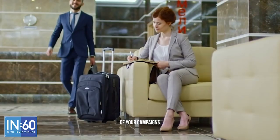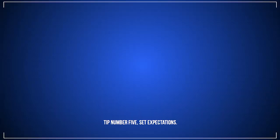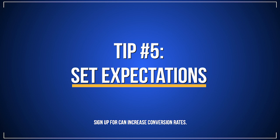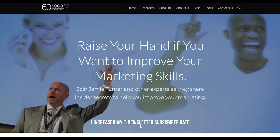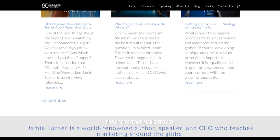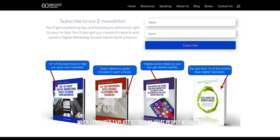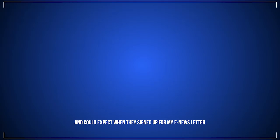Tip number five: set expectations. Showing readers a preview of what they're going to sign up for can increase conversion rates. I increased my e-newsletter subscriber rate on the 60 Second Marketer 23% when I provided explicit details of what people would get and could expect when they signed up.